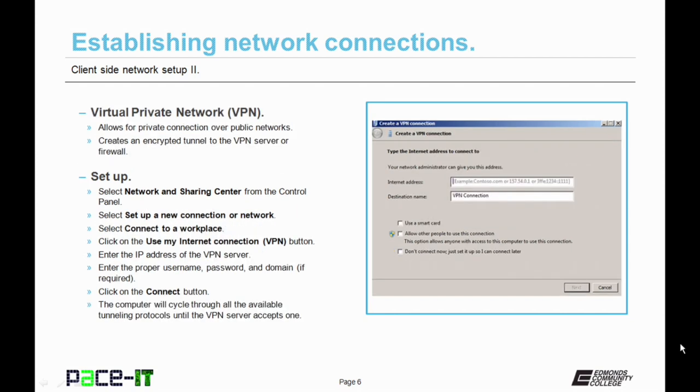Now let's discuss VPN. VPN is a virtual private network. This allows for a private connection over a public network. It creates an encrypted tunnel between the PC and the VPN server or firewall.